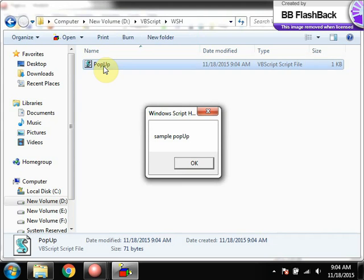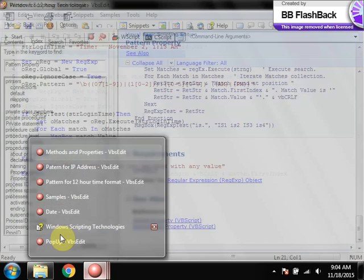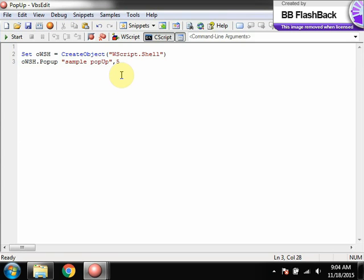We displayed the popup saying "Sample Popup" — you can also change the title. I didn't take any action and it closed automatically after five seconds. When installing applications, sometimes popups just blink and close automatically — that's what this does. Remember, this Shell object WSH is not just for VBScript; you can access it from .NET and other platforms as well. Similarly, if you want to run an application, we will look at that next.